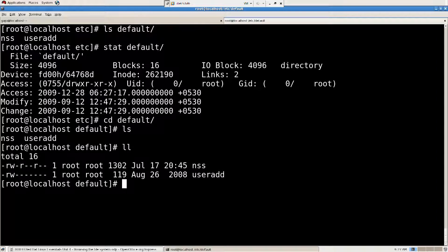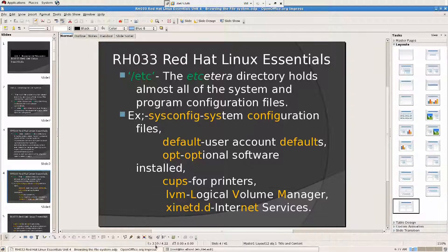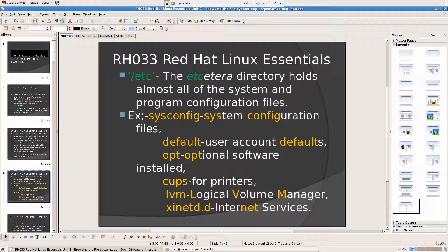I'm going to go inside that and see useradd. These are regular files. What is the default, and what are these user defaults? When you create a user, what are his credentials? These are templates. This is a template for a user account. When you create a user account, automatically these defaults will be applied to that user account.